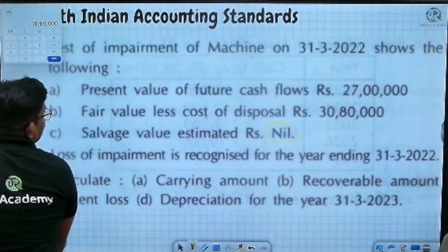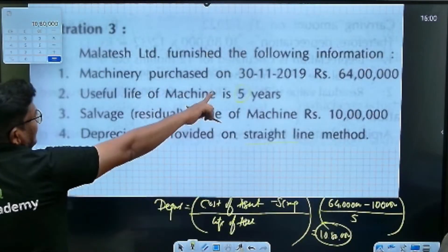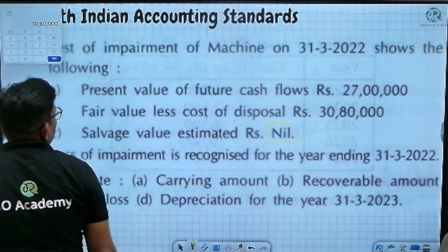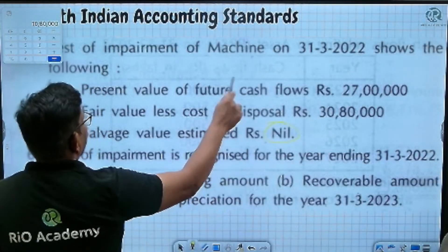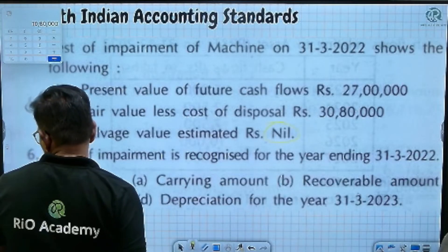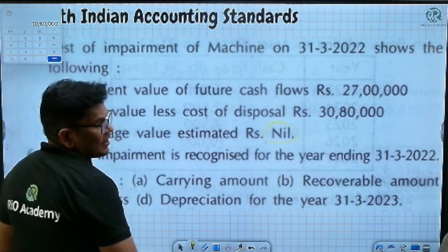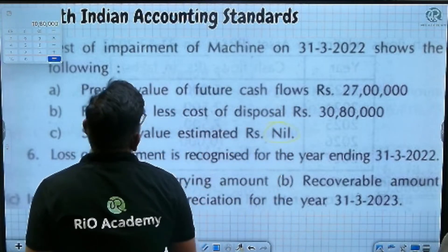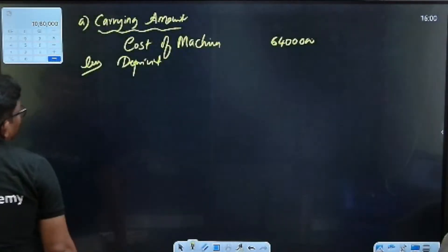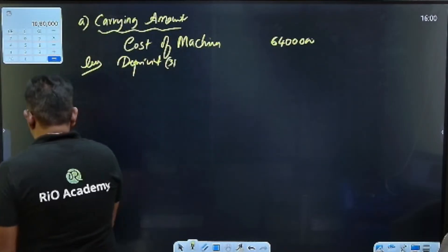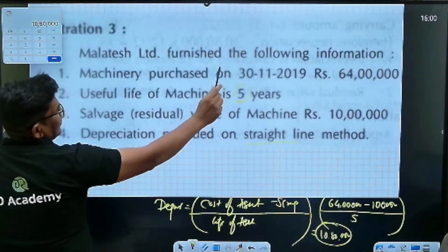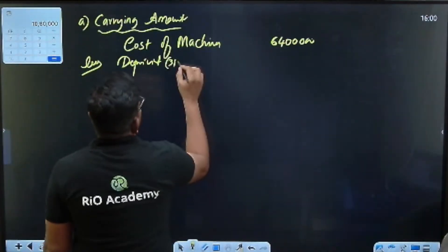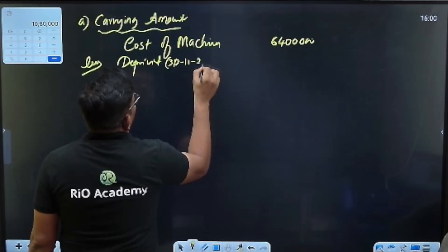When did they purchase the machinery? 30th November 2019. And the impairment test date given is 31st March 2022. So from 30th November 2019 to 31st March 2022 — we need to calculate how many months have elapsed between these two dates.